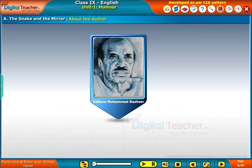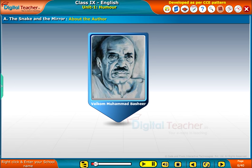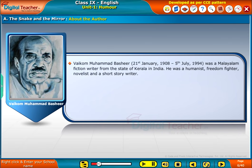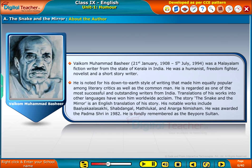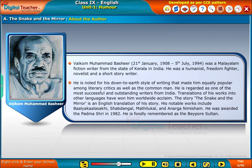About the author: The present story, The Snake and the Mirror, is written by Mr. Vaikom Mohamed Bashir. Vaikom Mohamed Bashir, 21st January 1908 to 5th July 1994, was a Malayalam fiction writer from the state of Kerala in India. He was a humanist, freedom fighter, novelist, and a short story writer. He is noted for his down-to-earth style of writing that made him equally popular among literary critics as well as the common man. He is regarded as one of the most successful and outstanding writers from India. Translations of his works into other languages have won him worldwide acclaim.